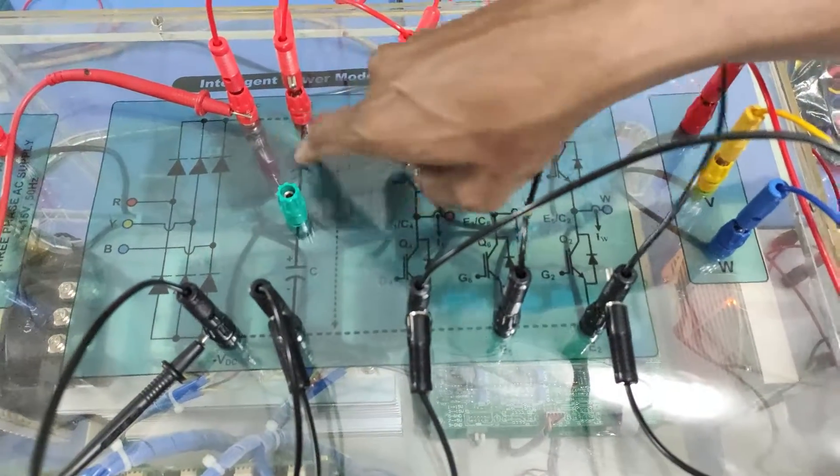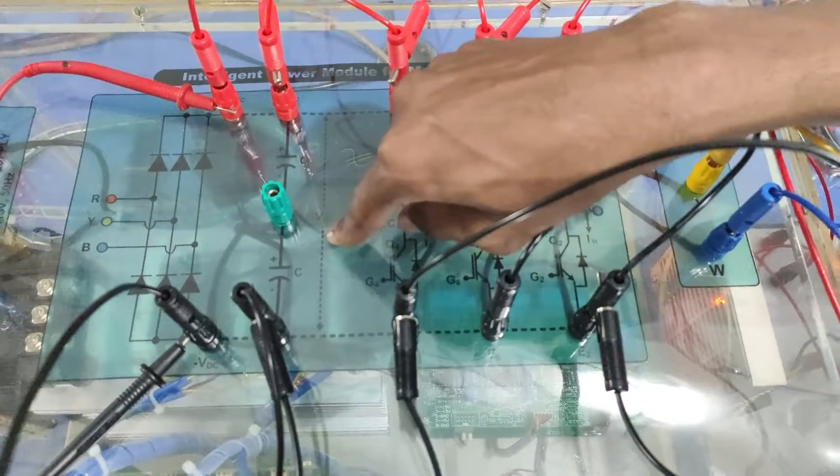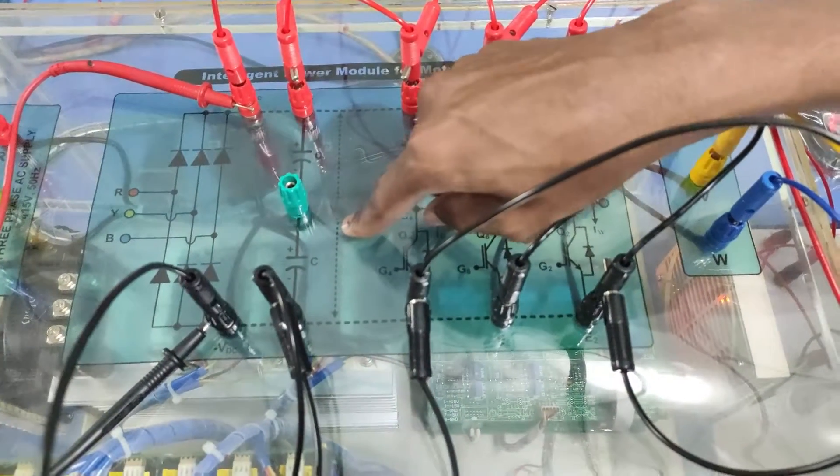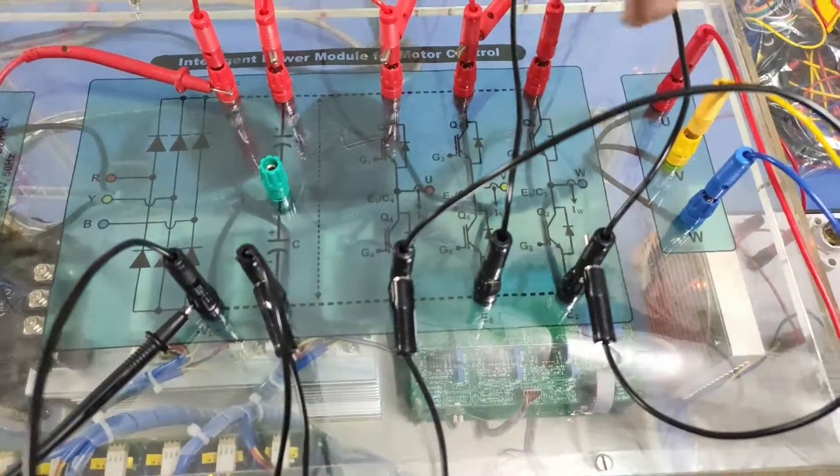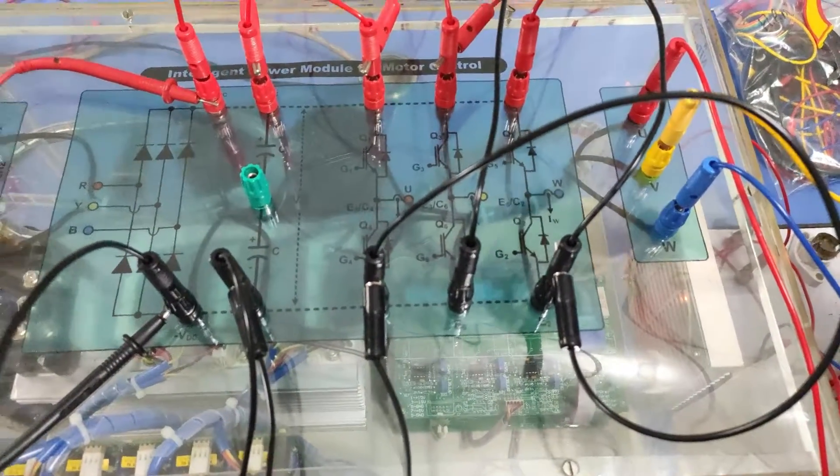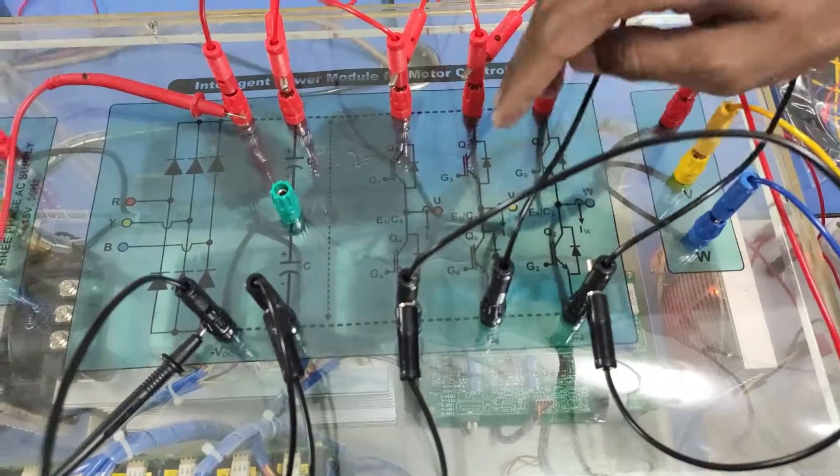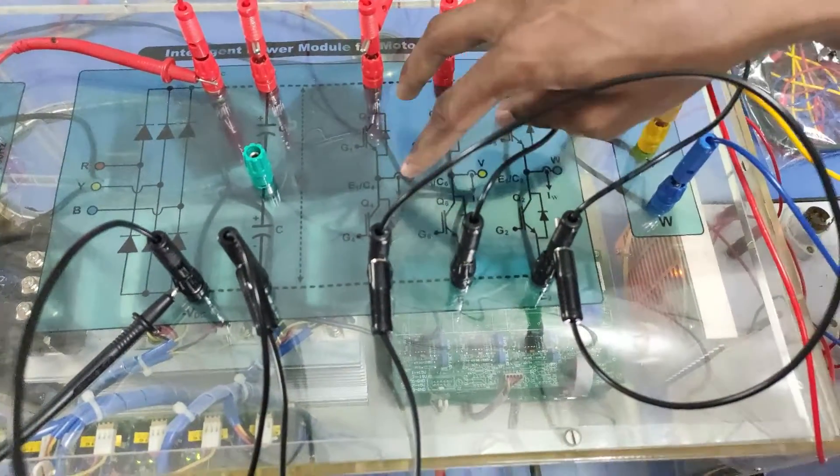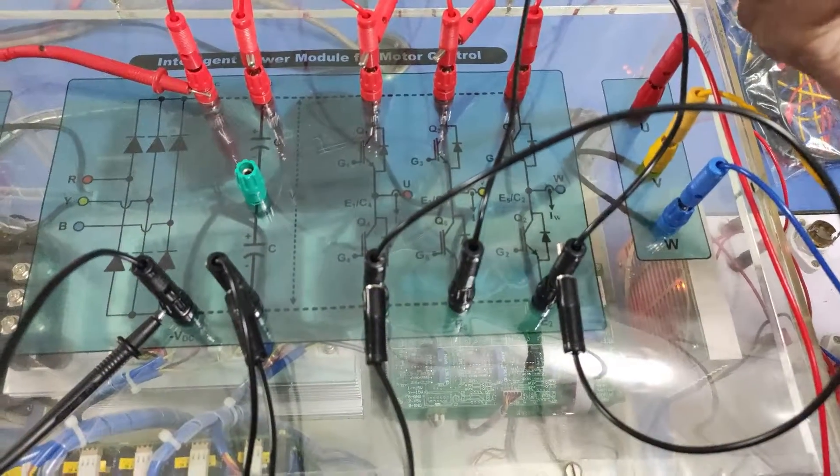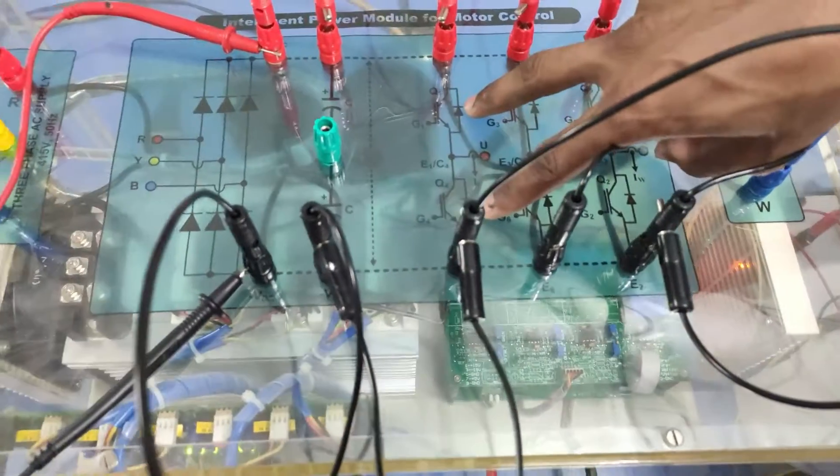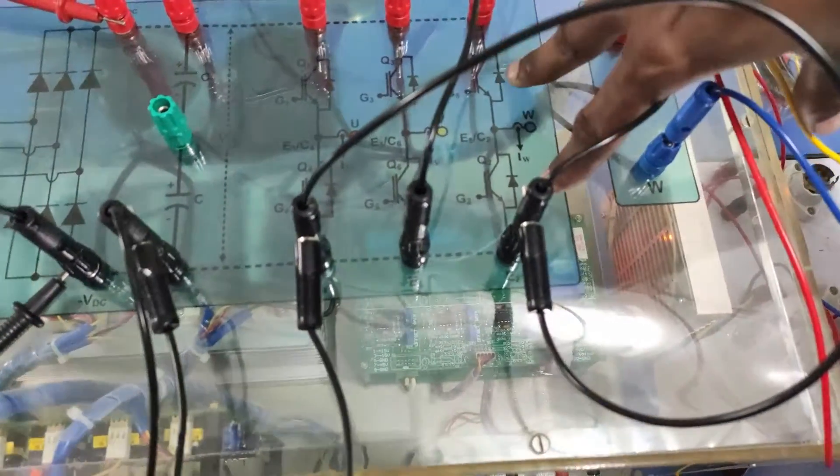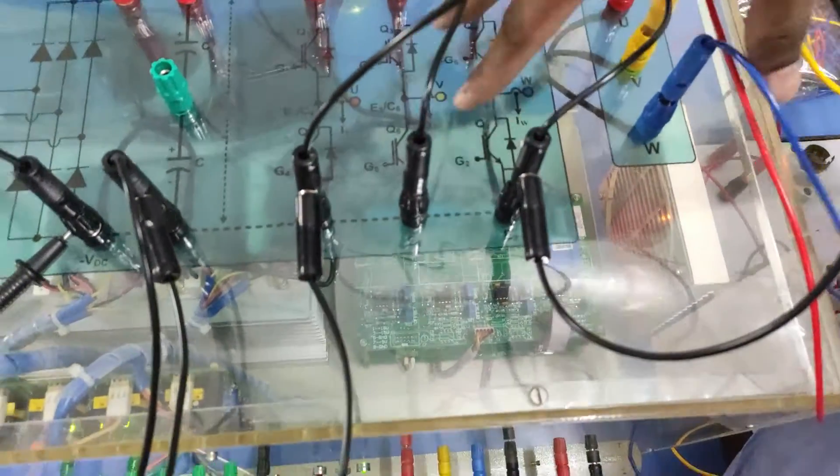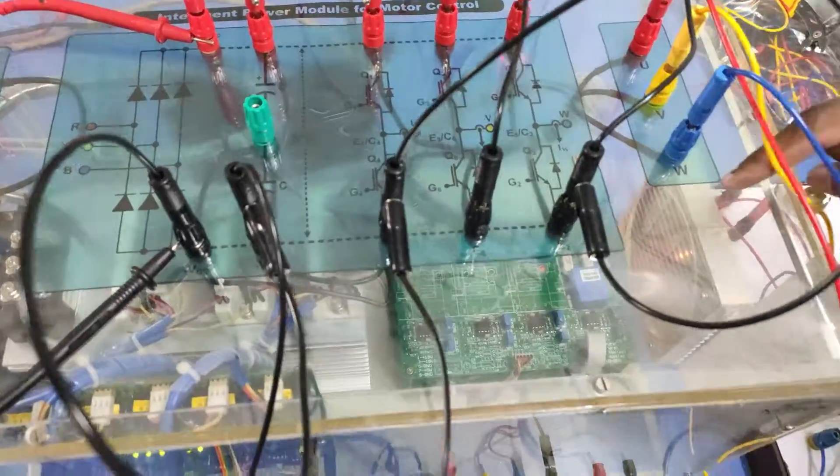We have used two capacitors in series so we have made one neutral point, the NPC point for the inverter. Leg-wise we have given separate modules - R module, Y module, B module. This is two IGBT in one module, so we use three modules for three phase two level inverter.